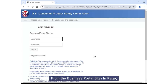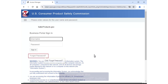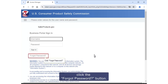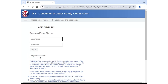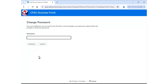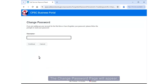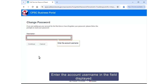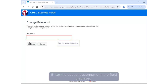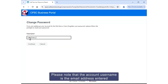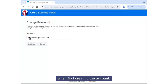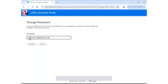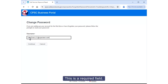From the Business Portal sign-in page, click the Forgot Password button. The Change Password page will appear. Enter the account username in the field displayed. Please note that the account username is the email address entered when first creating the account. This is a required field.